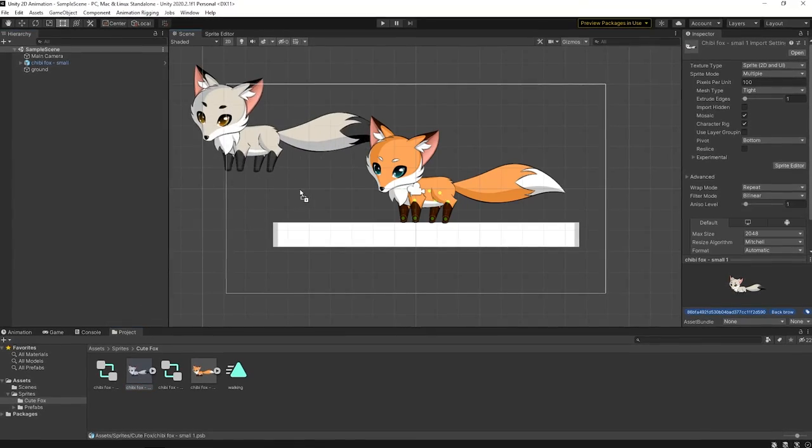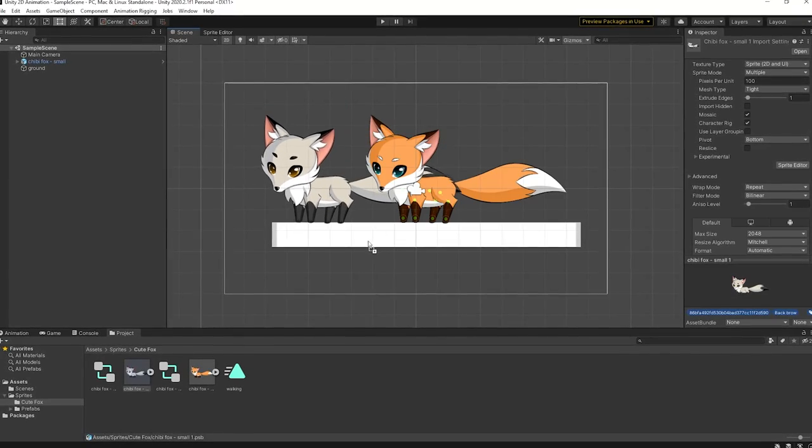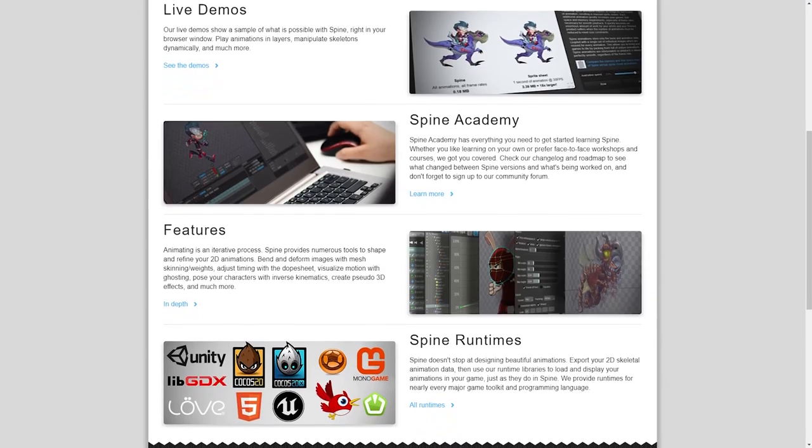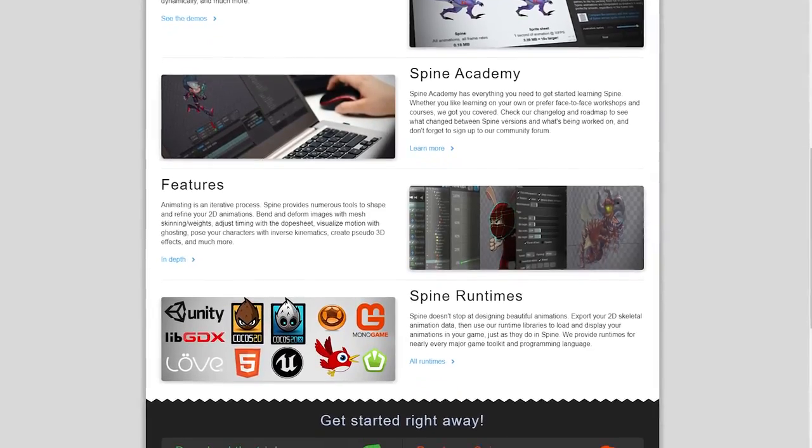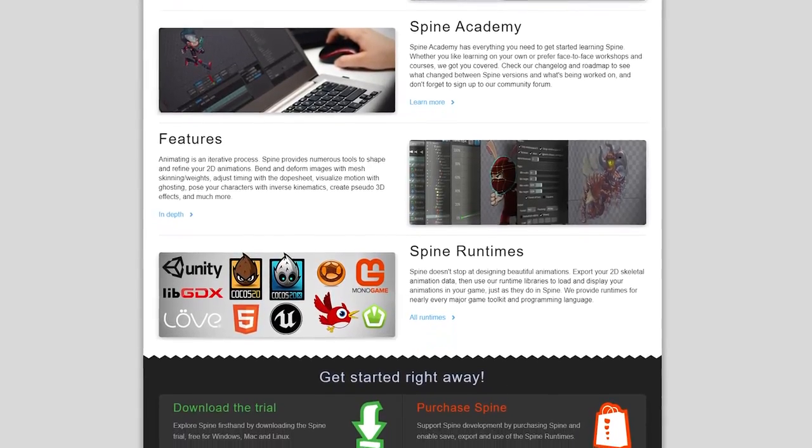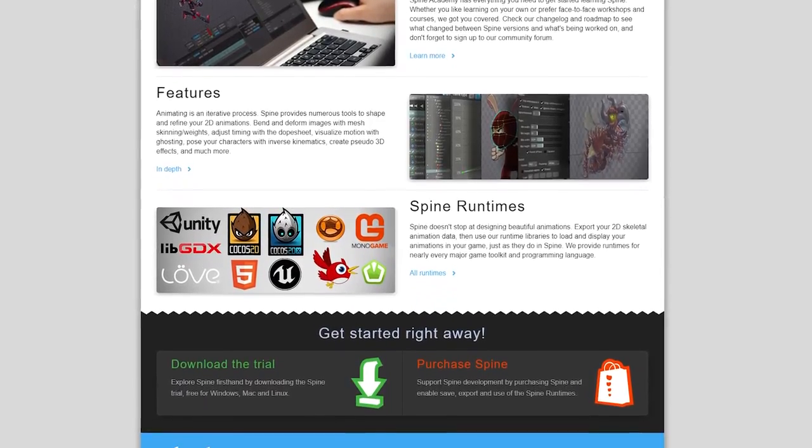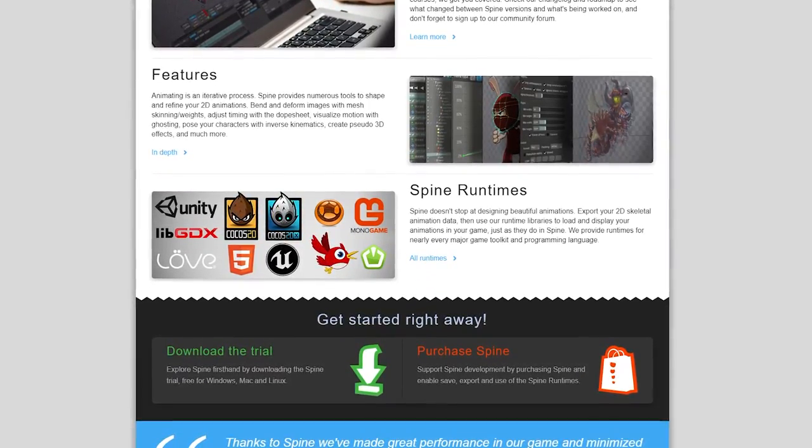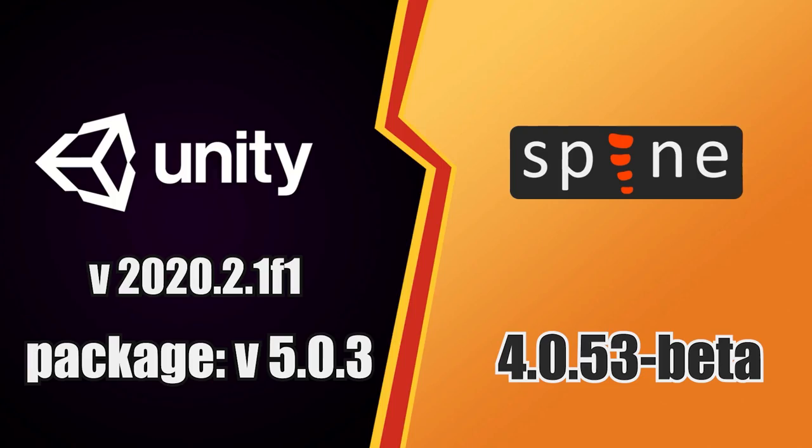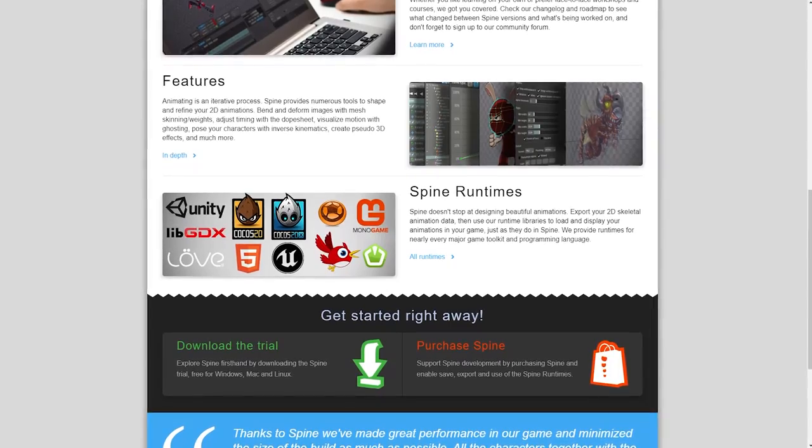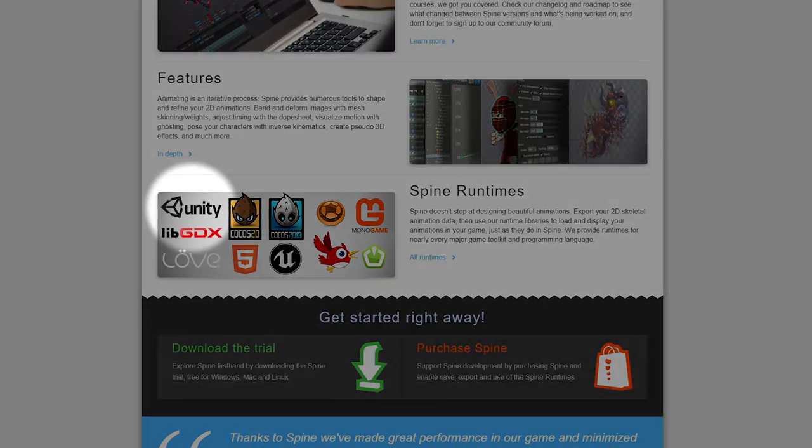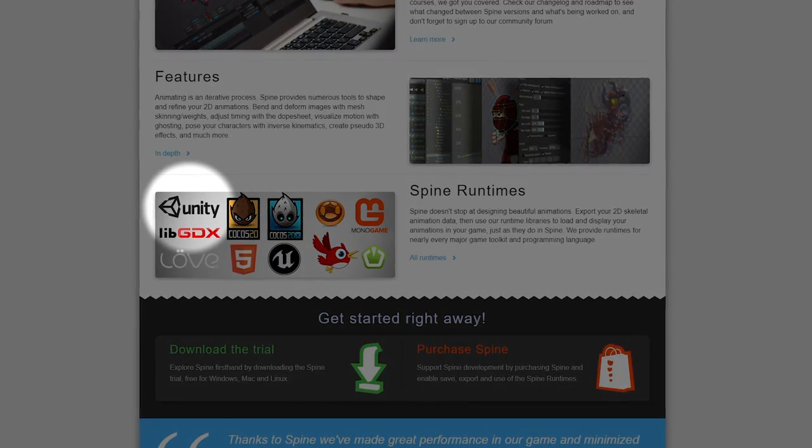Now, since we've mentioned the game assets, let's talk about the game engine support. Well, Spine supports a large number of game engines, but taking it as an advantage wouldn't be fair when comparing to Unity's package. Therefore, this time we're going to focus on Unity support only.